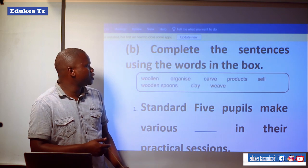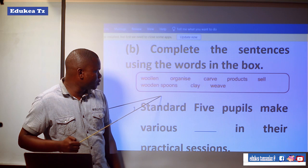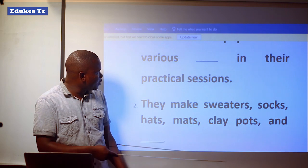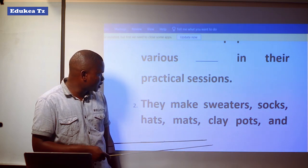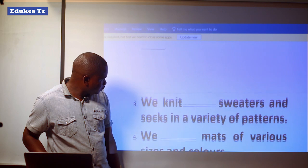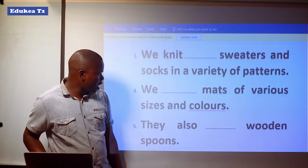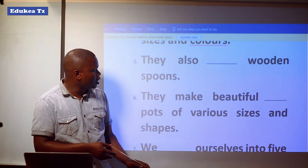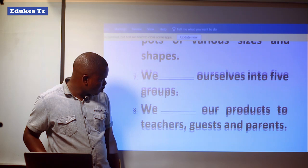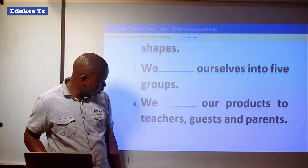Complete the sentences using the words in the box: woolen, organized, carve, products, sell, wooden spoons, clay, and weave. Standard 5 made various products in their practical sessions. They make sweaters, socks, hats, mats, clay pots, and wooden spoons. We knit woolen sweaters and socks in a variety of patterns. We weave mats of various sizes and colors. They also carve wooden spoons. They make beautiful clay pots of various sizes and shapes. We organized ourselves into five groups. We sell our products to teachers, guests, and parents.